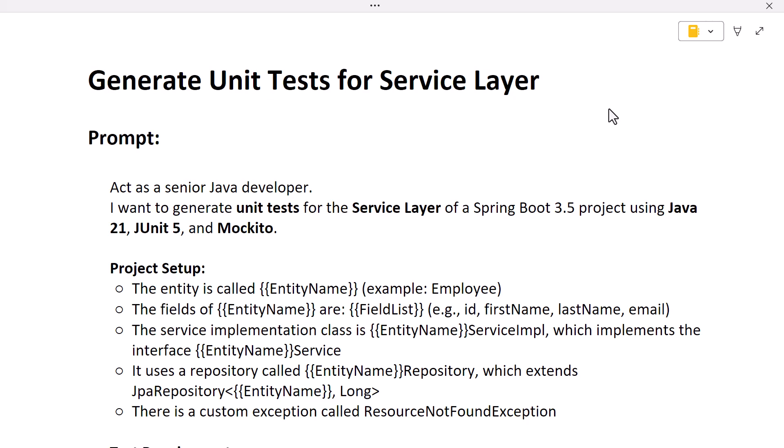Hi everyone, welcome back. In this lecture we'll see how to generate code for unit test cases for a service layer in a Spring Boot application. If you're working on a Java Spring project and have a requirement to write unit test cases for your service layer, instead of manually typing the code line by line, you can use ChatGPT to quickly generate the code, save time, and boost your productivity.